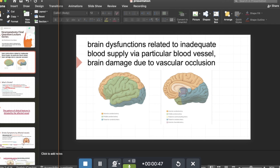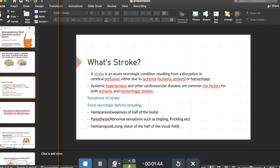This is a general scheme of the biggest vessels of the cerebrum and the areas they supply. We can see the middle cerebral artery, anterior cerebral artery, and posterior cerebral artery — this is an approximate scheme good for revision. It doesn't mean these areas are only supplied by these vessels, but it gives a general idea. So, what is a stroke? Stroke is a disruption in cerebral perfusion — perfusion being the supplement of blood by the vessels.